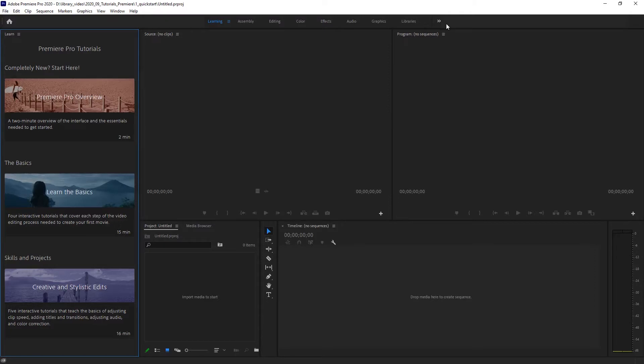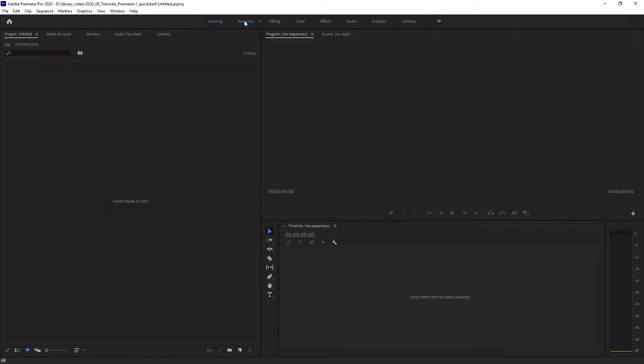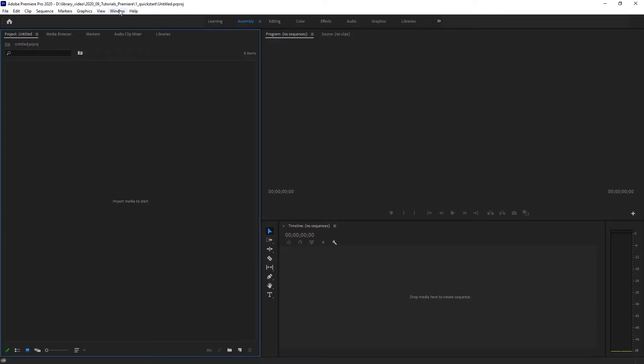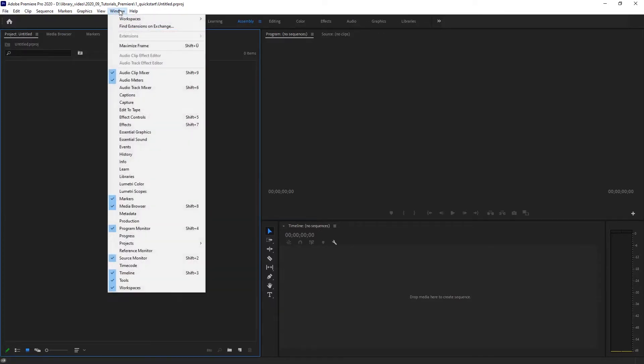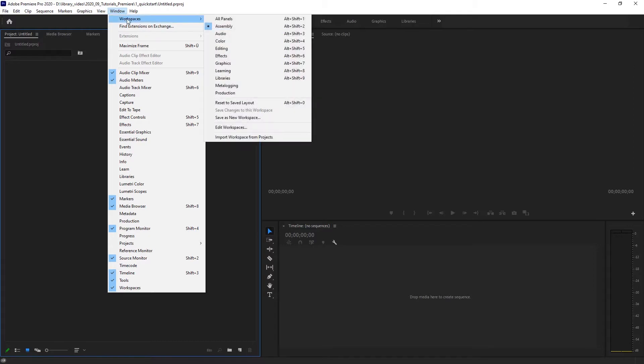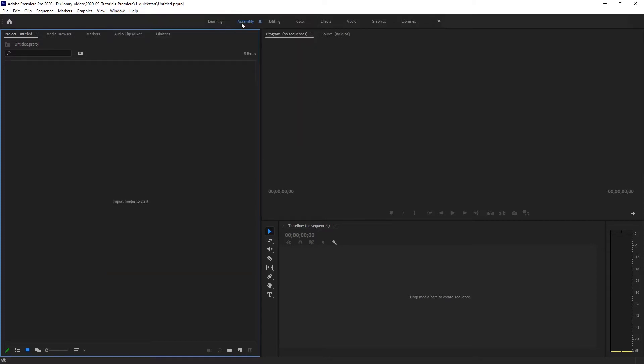Then you should see the user interface of Adobe Premiere. We're going to choose between different user interface layouts and you can first of all see that you have the different layouts named up here. We're going to start with the first one called assembly, which is the simplest one. If you don't have this, you can always go to window and make sure that you can switch between the different workspaces here.